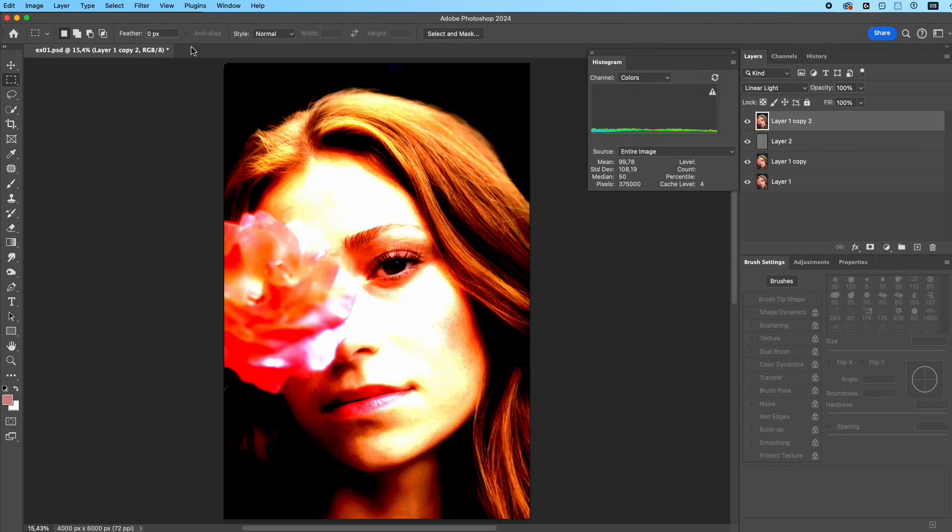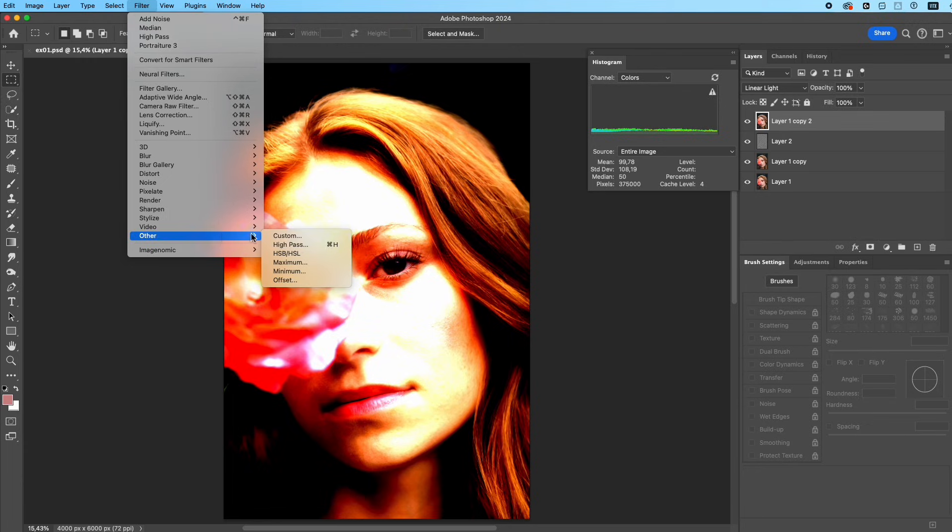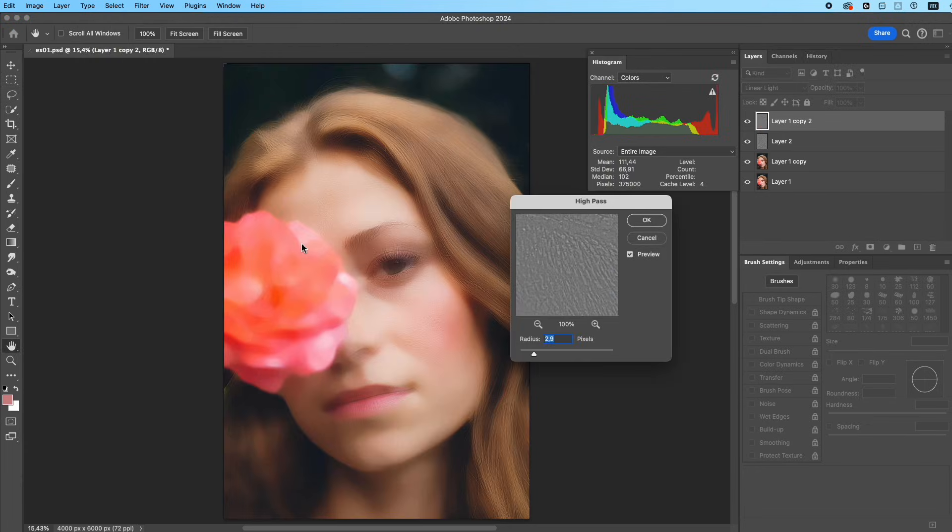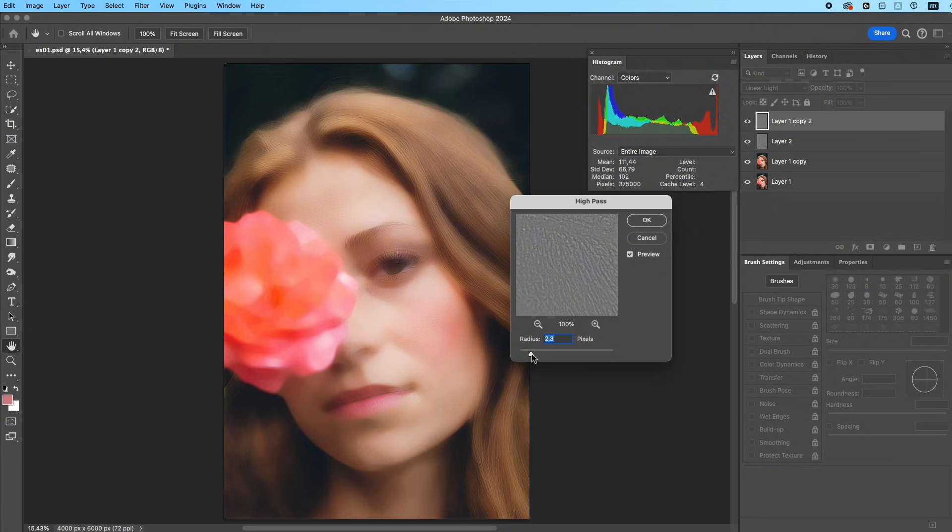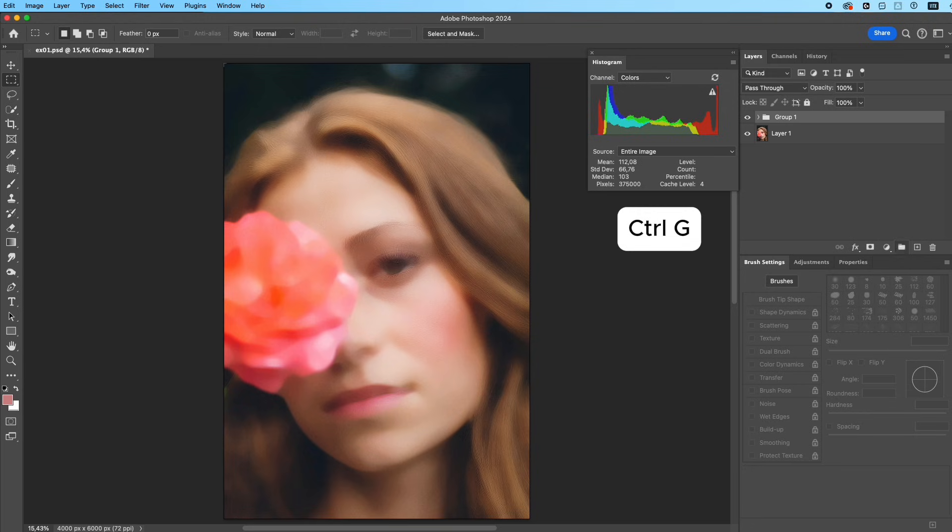Turn the hidden layer back on and set its blending mode to Linear Light. Then go to Filter, Other, High Pass. Low radius gives stronger smoothing, higher radius keeps more details. Choose the level you like and click OK. Select all three layers and press Ctrl+G to group them.